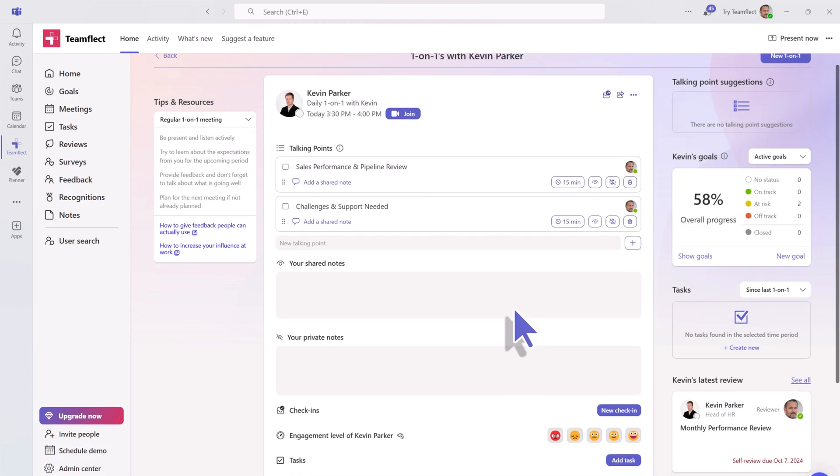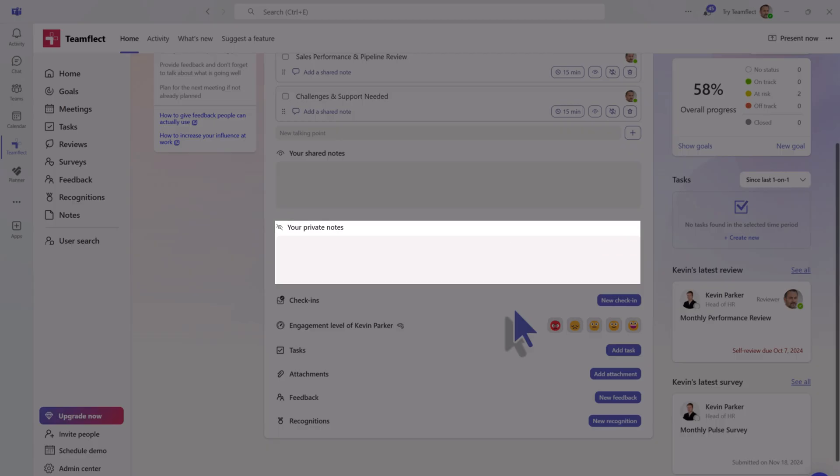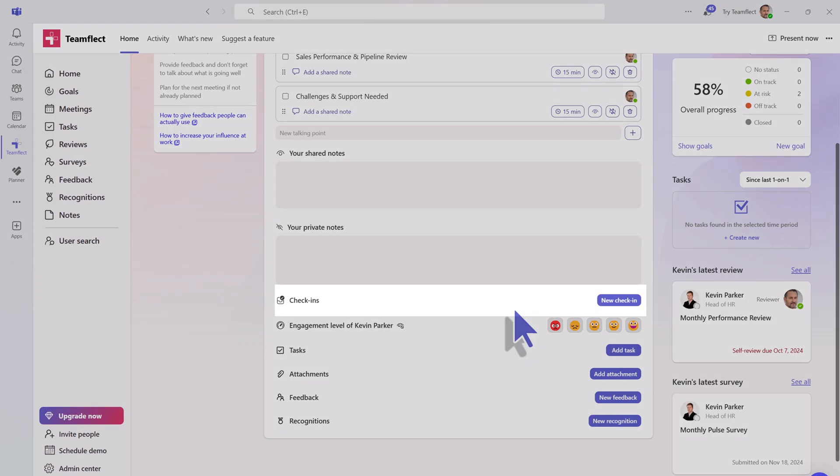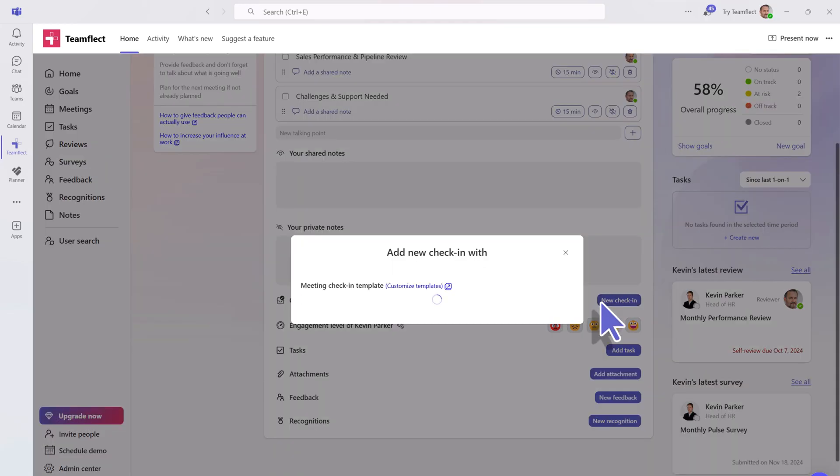You can also put in shared notes for that meeting or opt for private notes that will be only visible to you. Here we also have the check-in feature for you to be able to check in with your participants in between your recurring meetings.